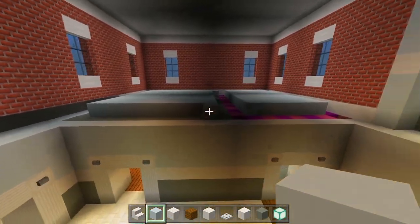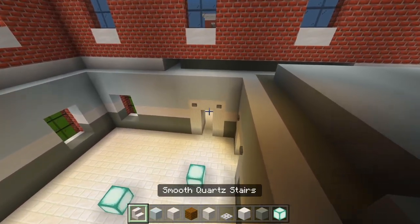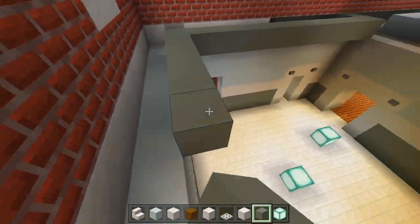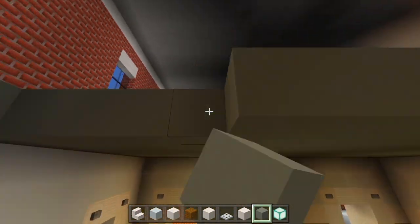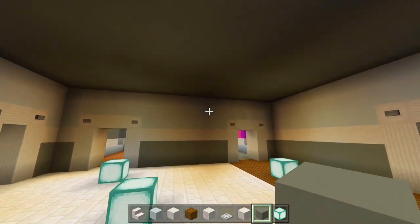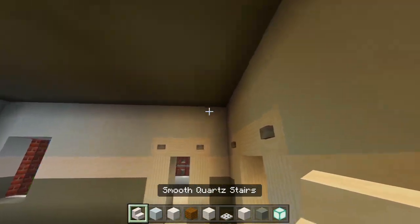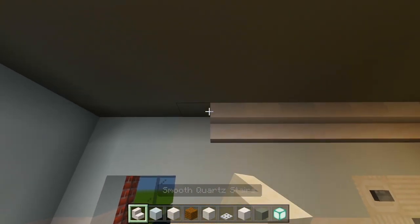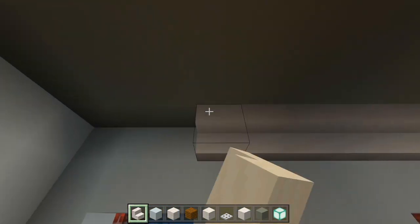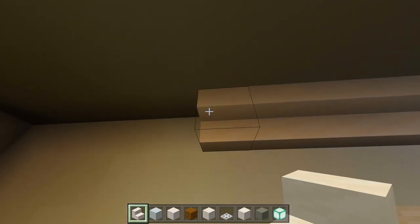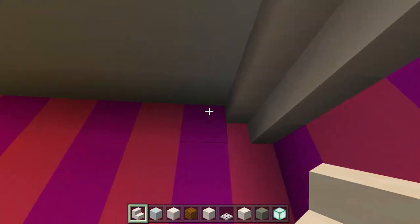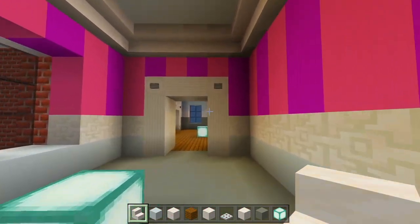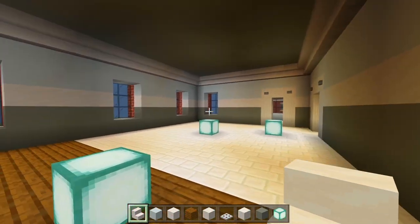Those rooms are marked out. For this big space, we're going to be using the light gray concrete. Now we have all that filled in. I'm just going to add the smooth quartz stairs all along the top to start off the crown molding. I'm going to be doing this in the bedrooms as well.